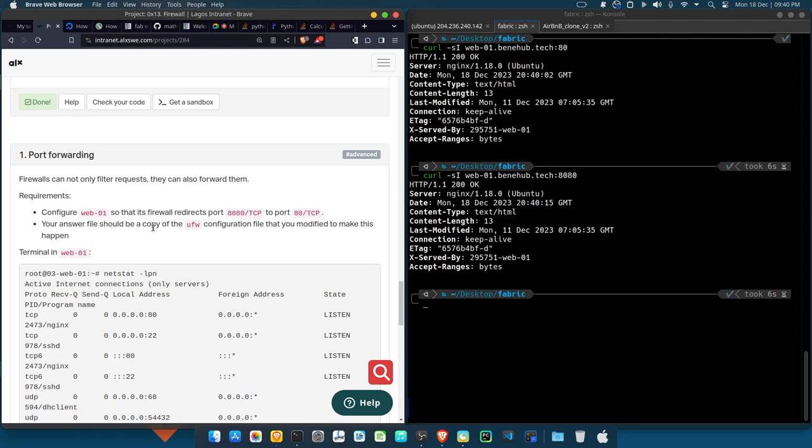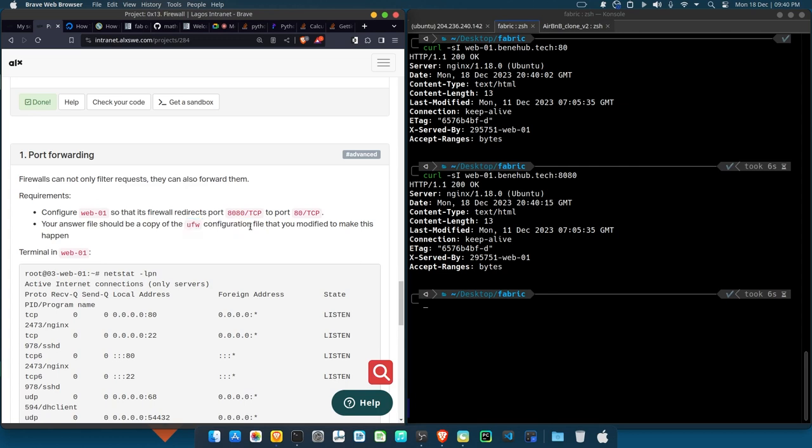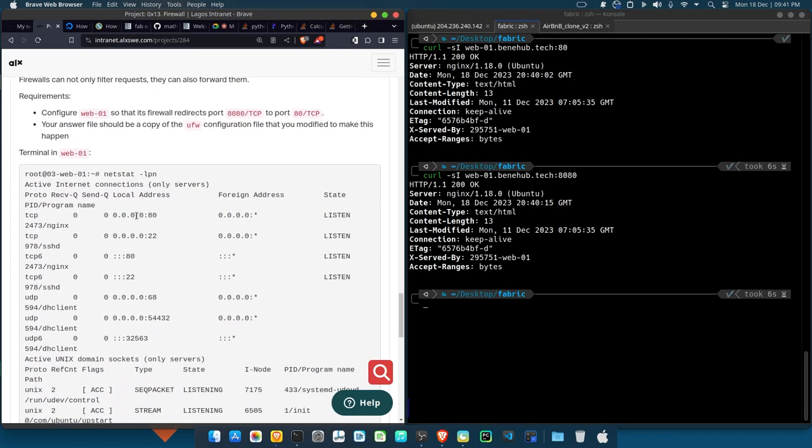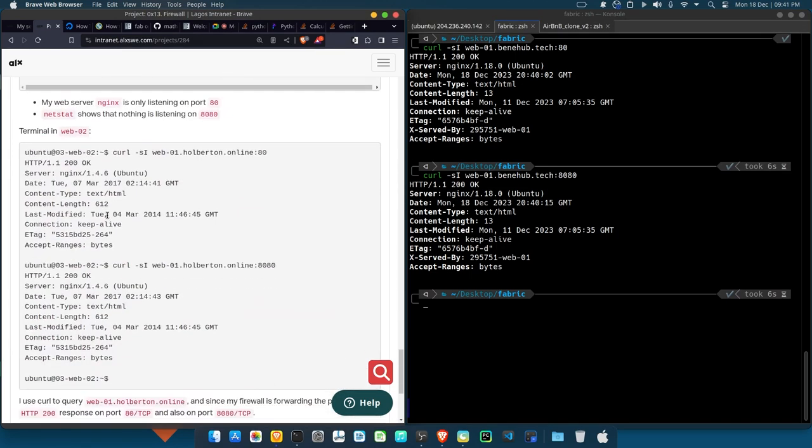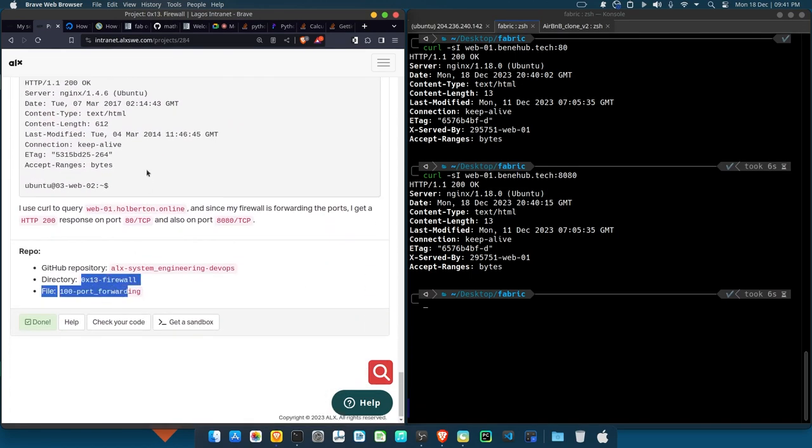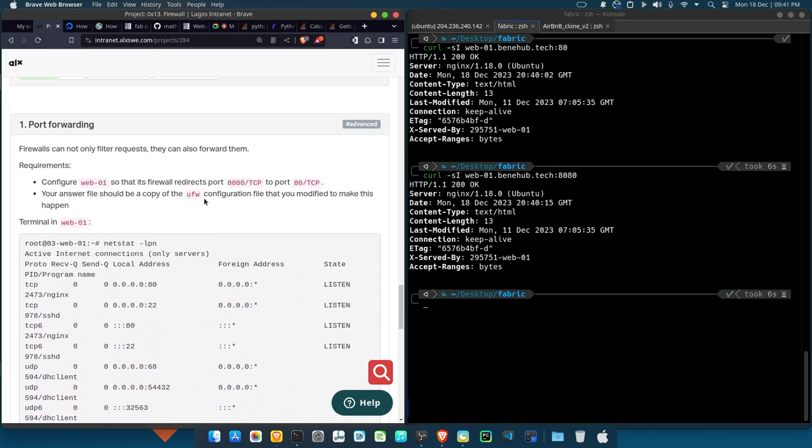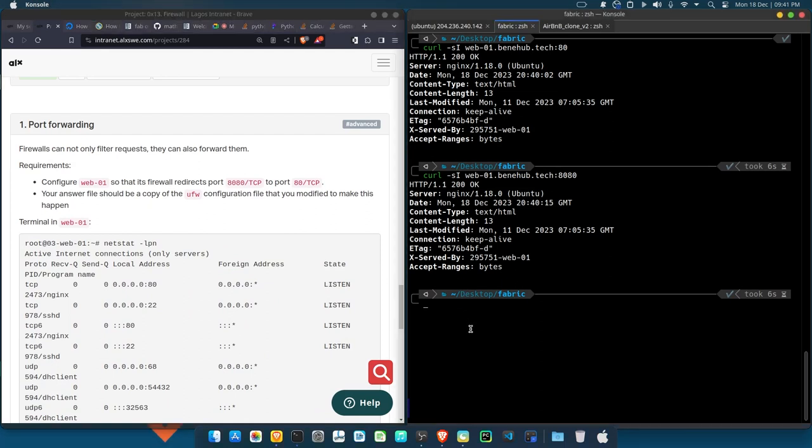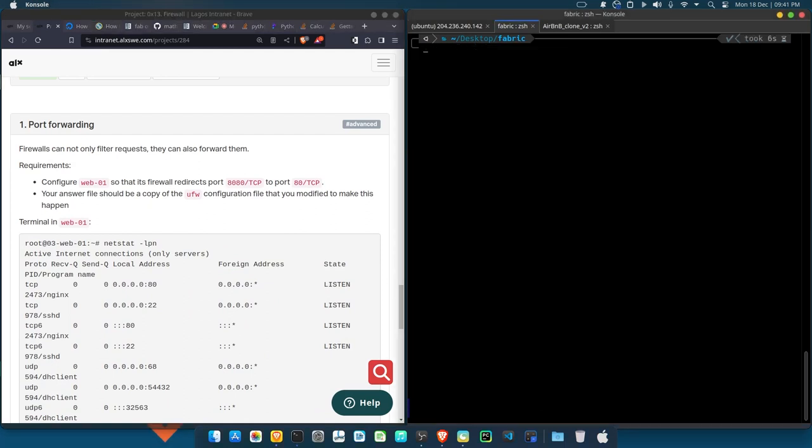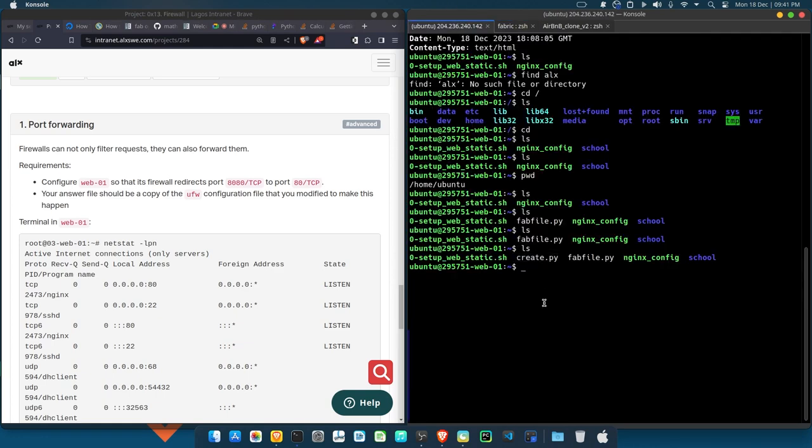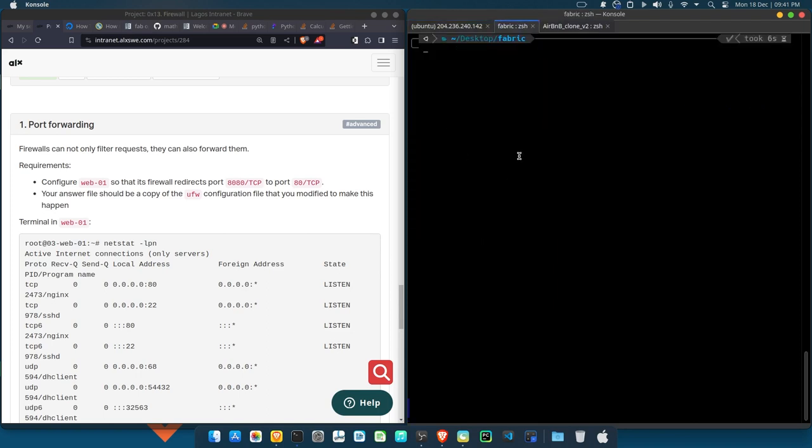Your answer file should be a copy of the ufw configuration file. Now take note of this - ufw configuration file. So it means that for us to be able to achieve this, we need to work with the ufw configuration file, you understand? So now then they say our answer, that's what you should put inside here, should be your modified version of the ufw configuration file. Now if you are talking of configuration files, most at times it's found in the /etc folder. Anything that has to do with network configuration, you always find them in the /etc directory. So let's move to our /etc directory. So let me see if my server is still operational... So now let's say cd /etc, right?